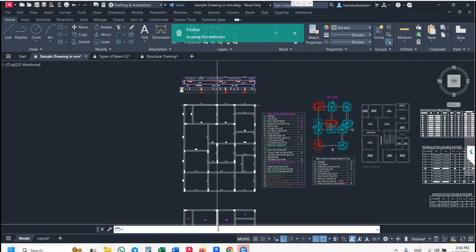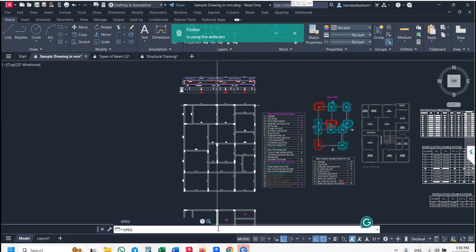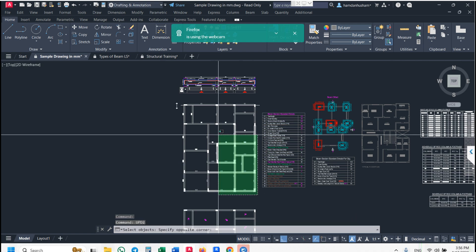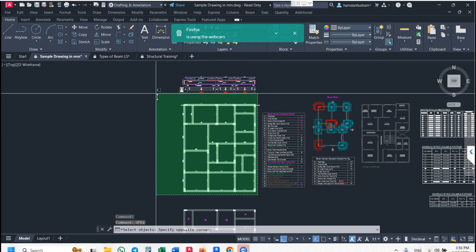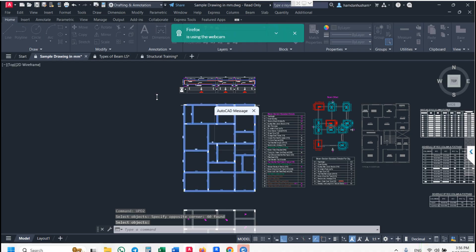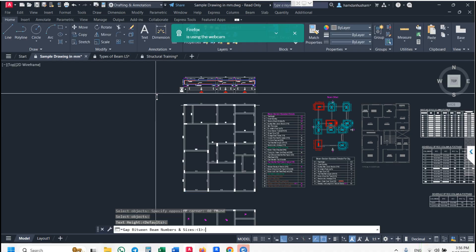In the command bar, press UPD2, select plan, then press enter multiple times.